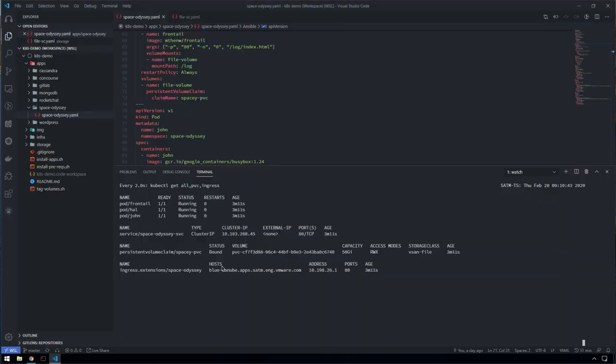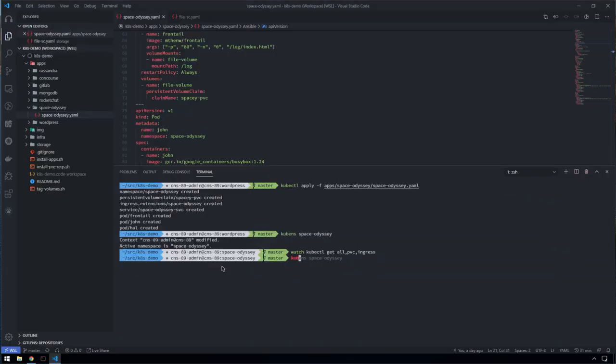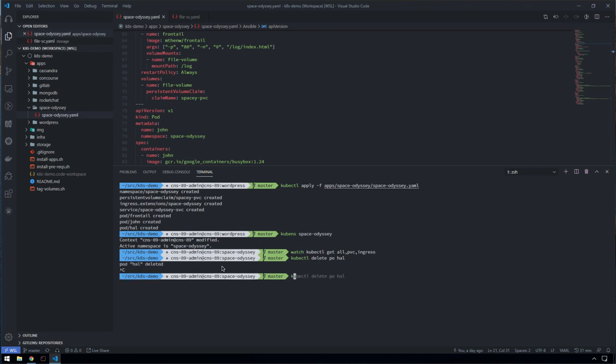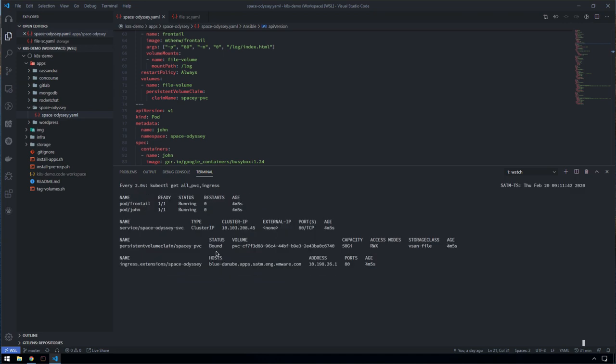If we go back in here, we can prove this out by going and deleting our Hal pod. We'll just make sure that it is actually deleted. It's gone. Now we've just got John and Frontail actually mounting that.